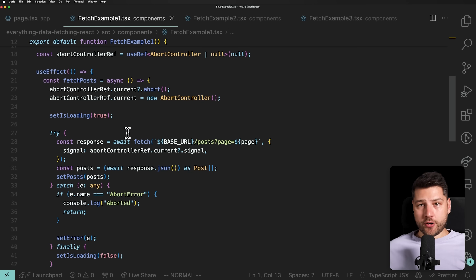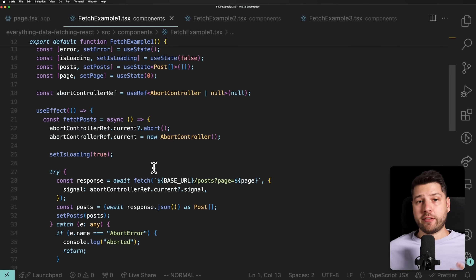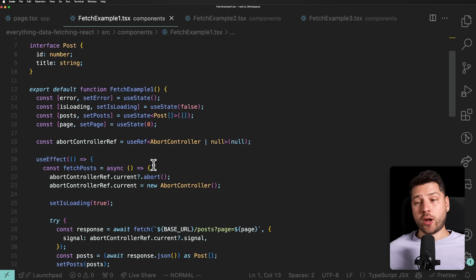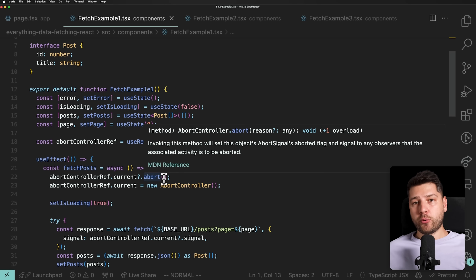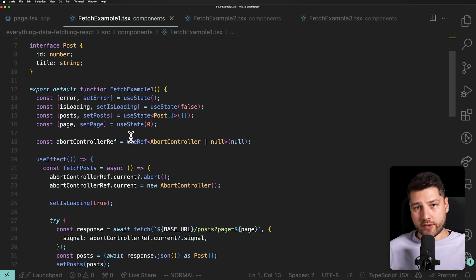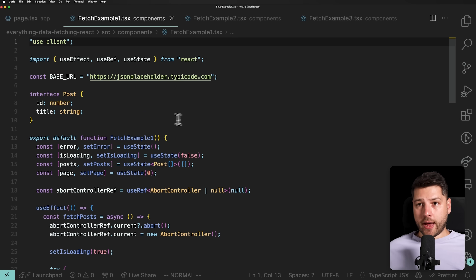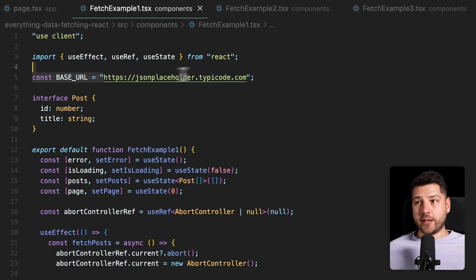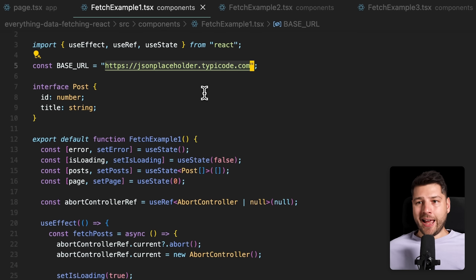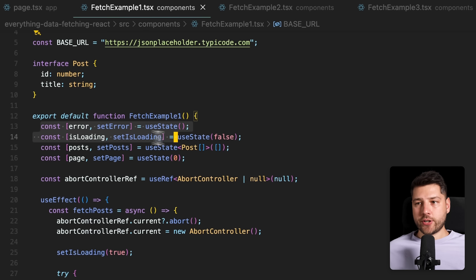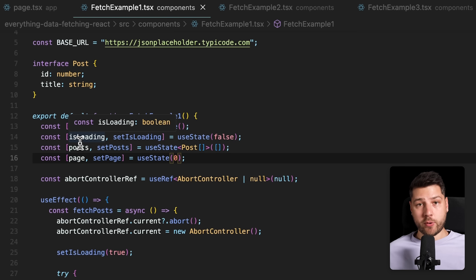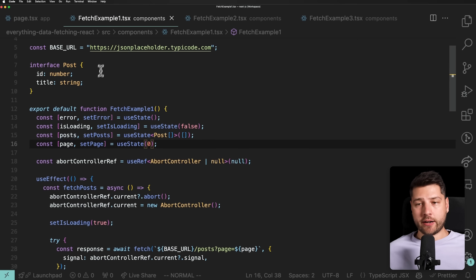The code we have here is what I like to call the naive way of fetching data, and I would not recommend doing this in a project today. We have a base URL, and then a couple of state variables that handle everything needed for data fetching: error, loading, posts — which is our actual data — and a state variable for the page.